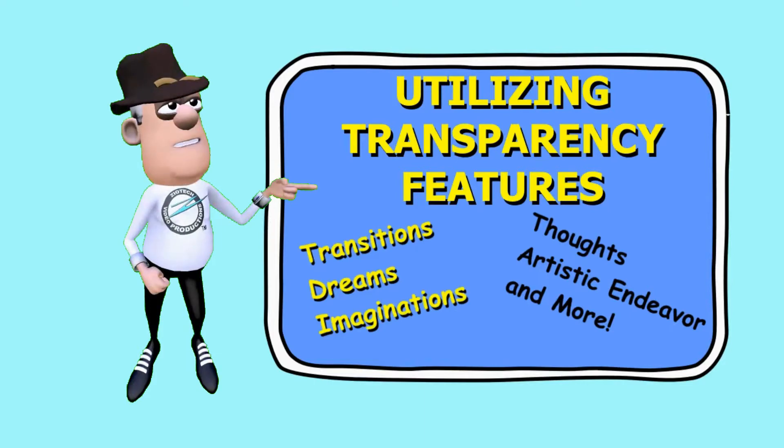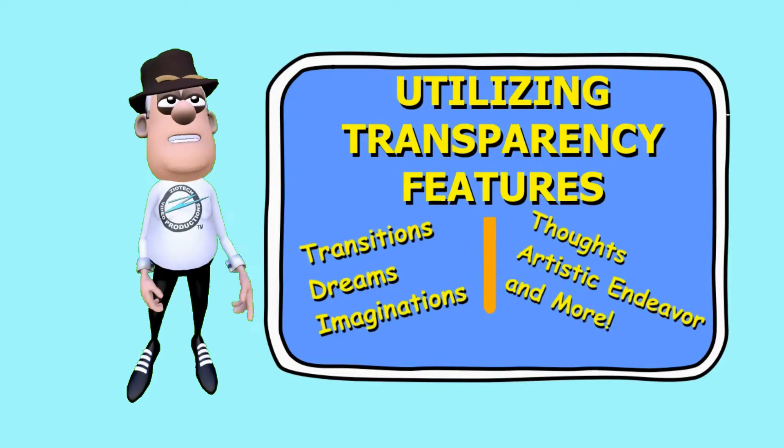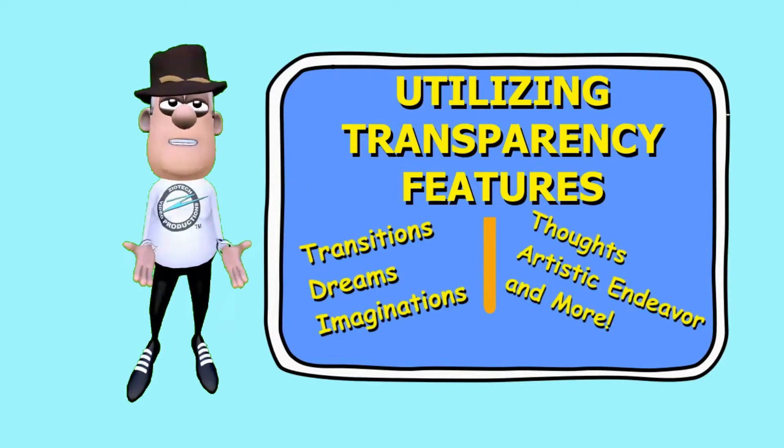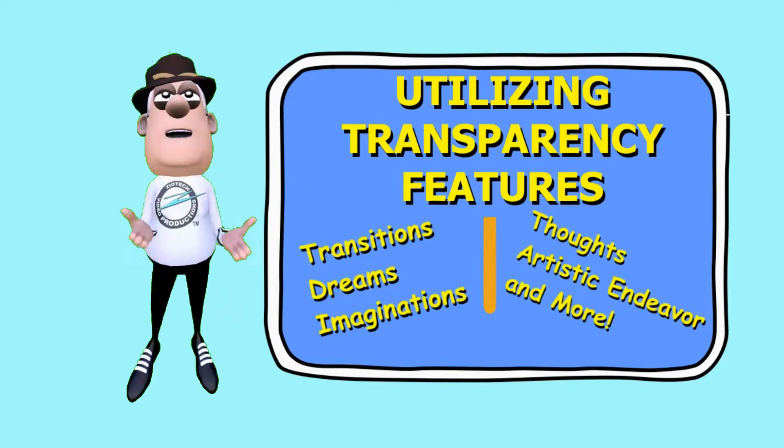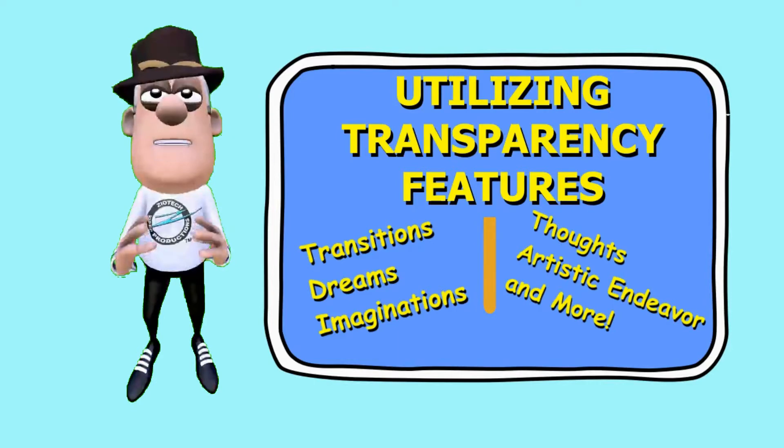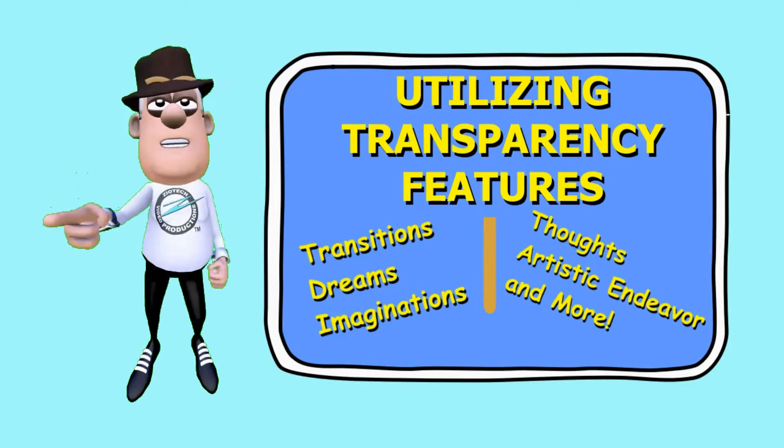The Transparency Feature of the VSDC Editor offers a wide range of possibilities. We will cover a couple of options for your production.